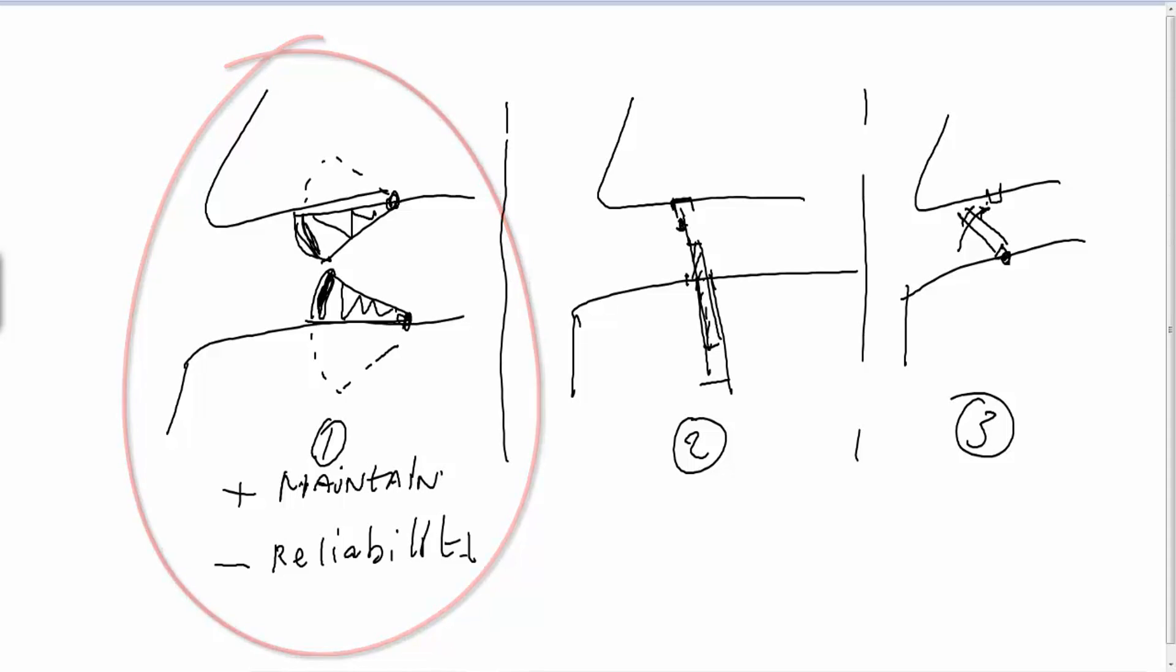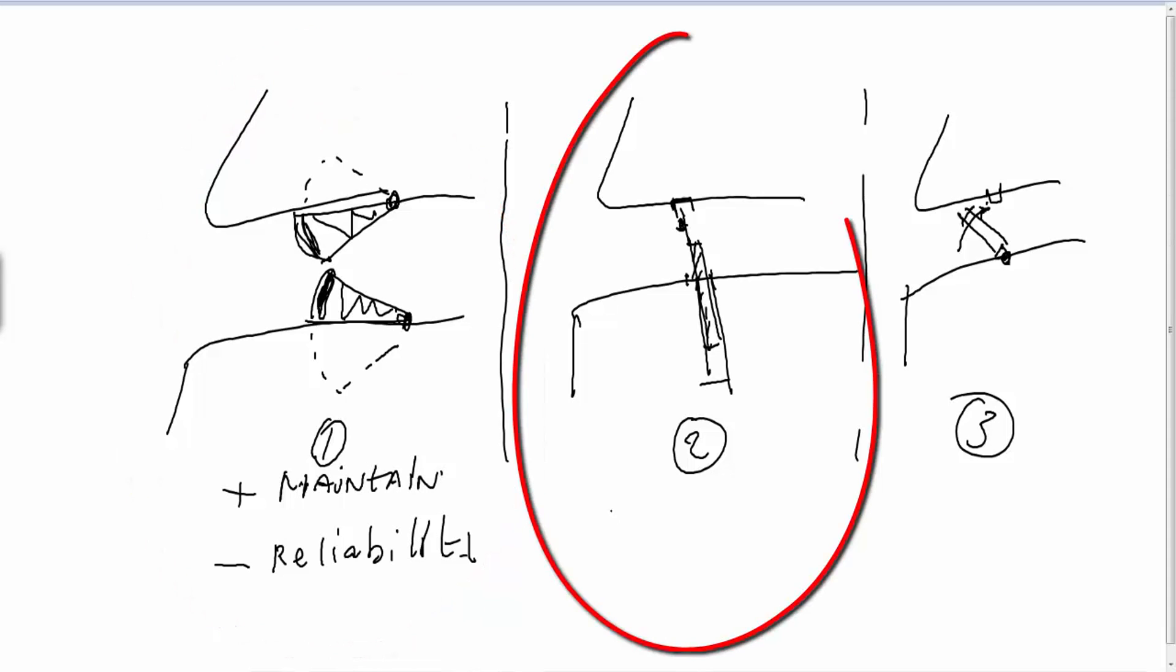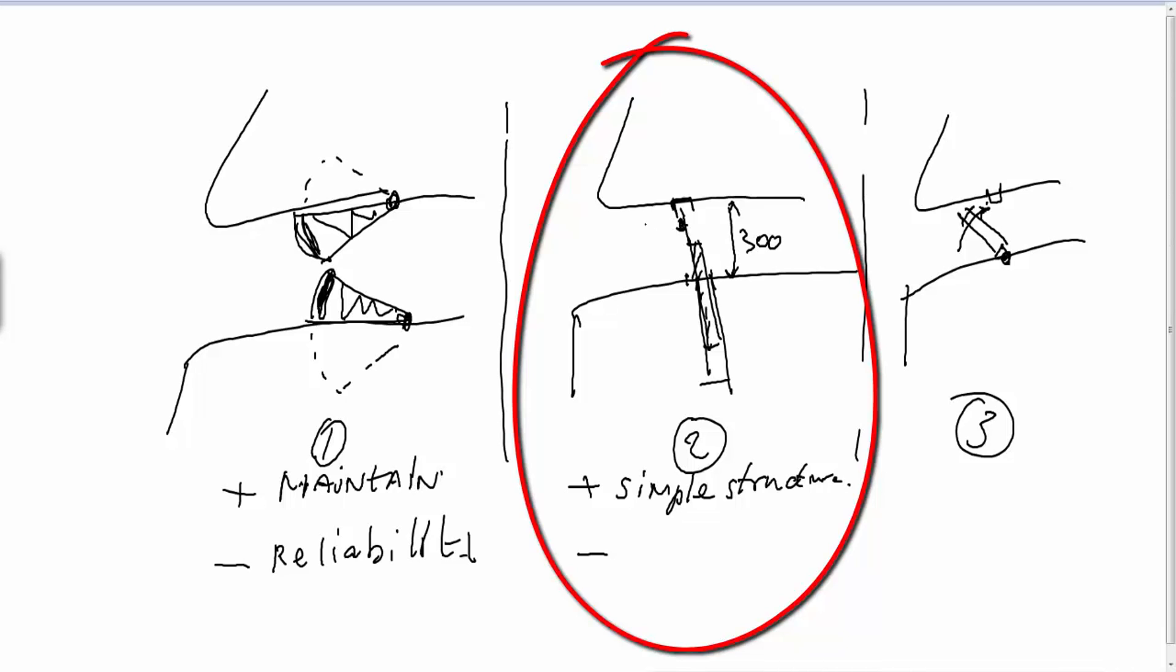If you look to the second option we have a very simple structure. So that is a plus, simple structure. But of course there is always some negative side. There is a lot of bending moment if this is for instance 300 meter like in Rotterdam. Then you have a lot of bending moments in your solution. So the strength of this structure could be a problem.